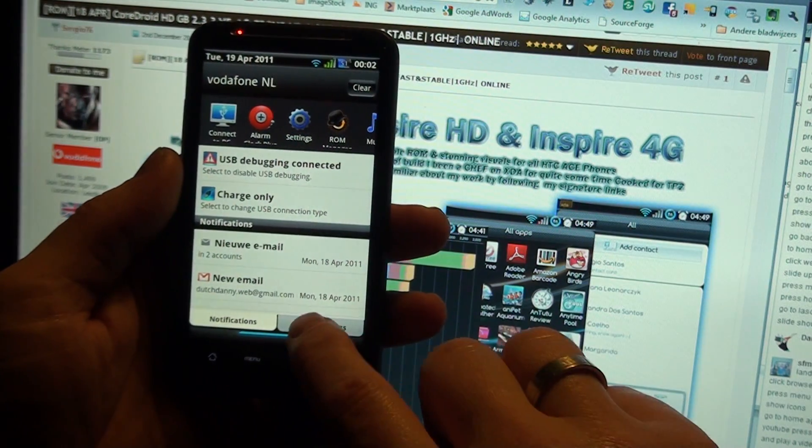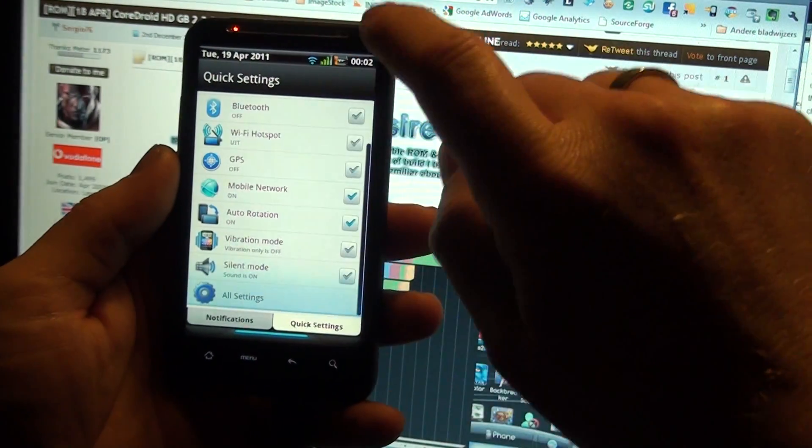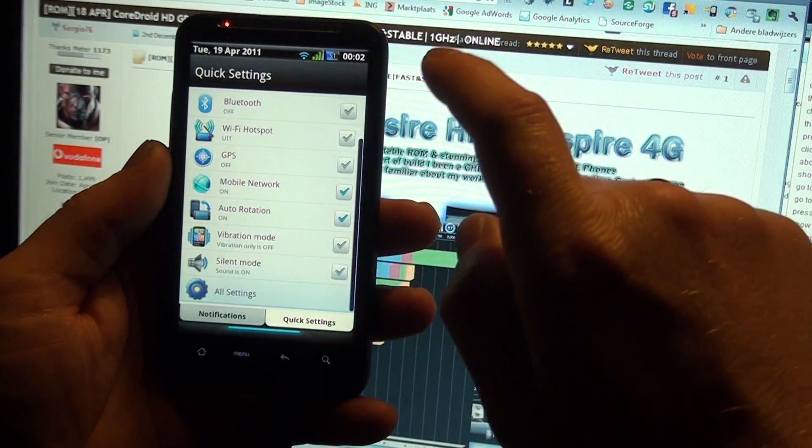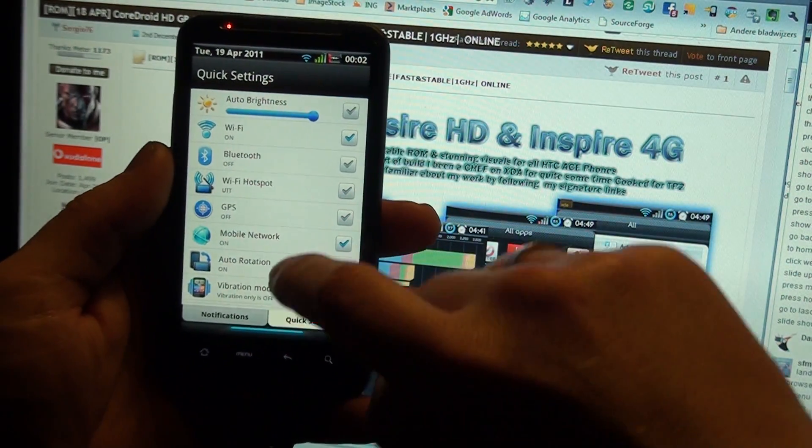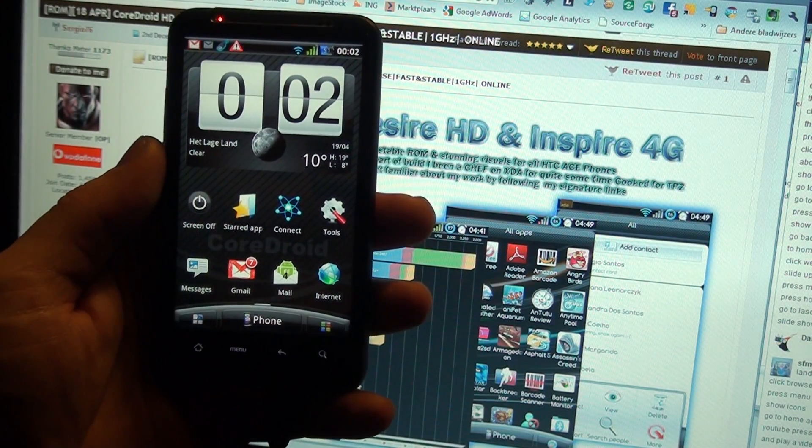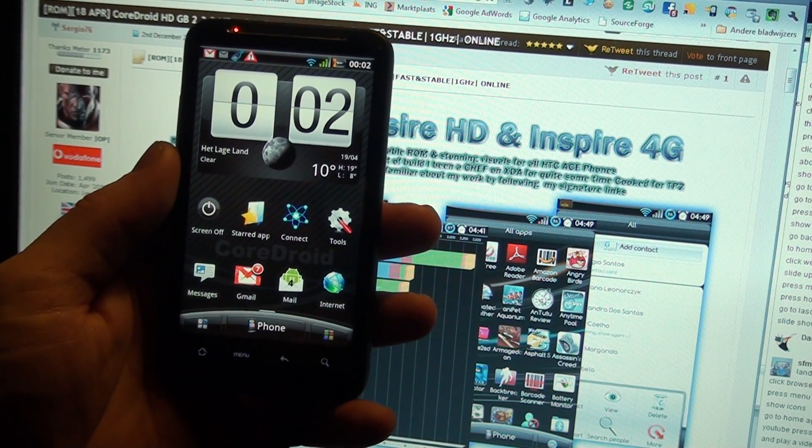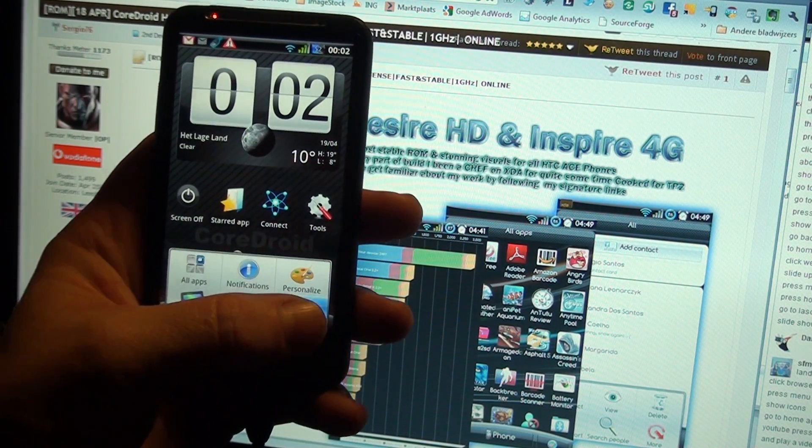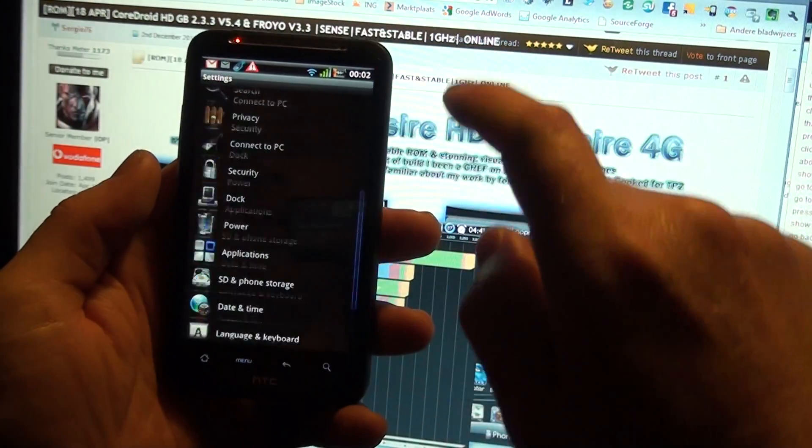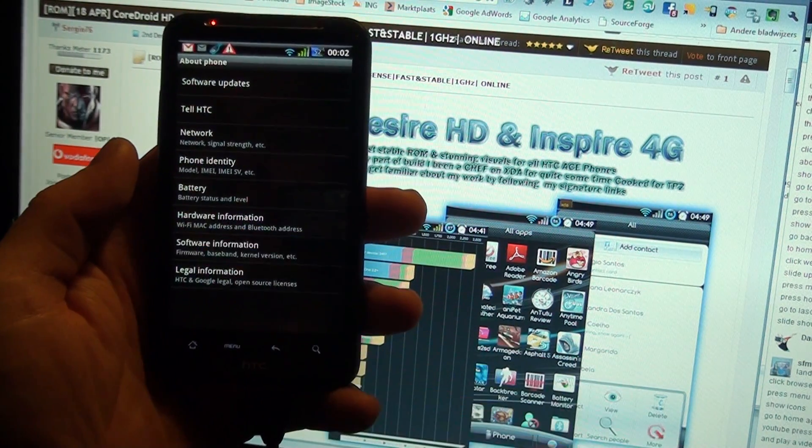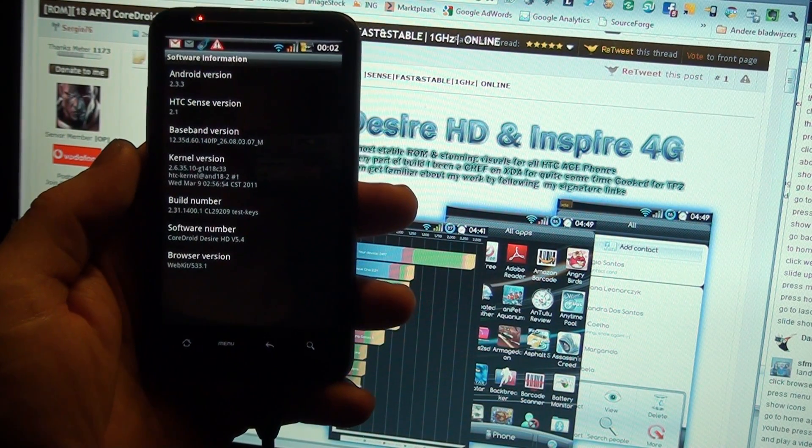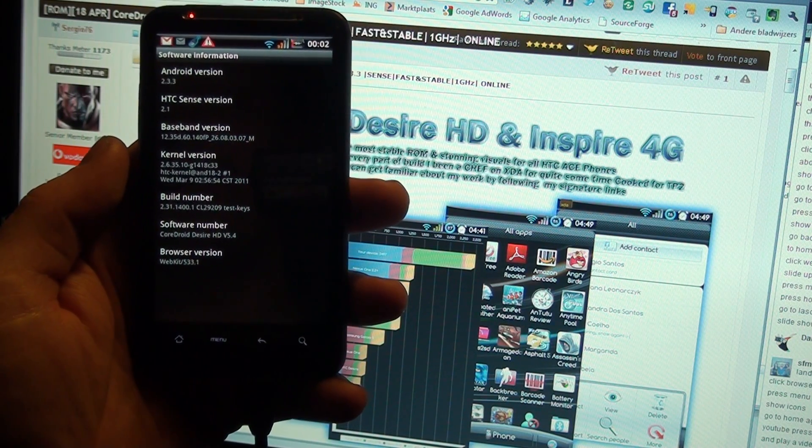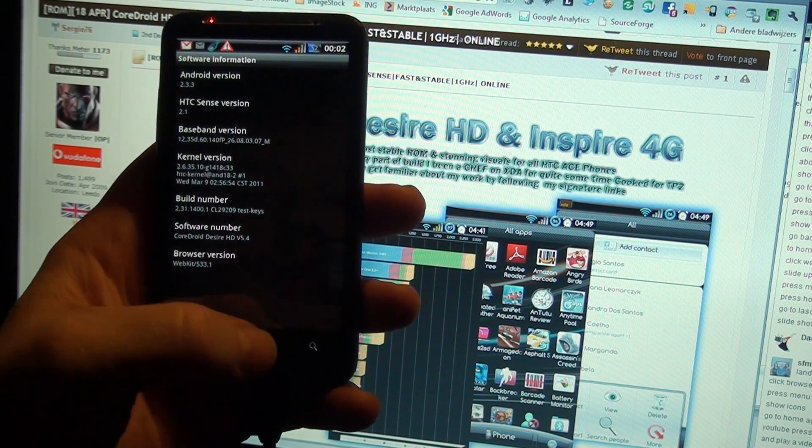Also over here in the quick settings, we have some new features. As always, here you can see the latest information that we are running the Quadrat ROM version 5.4.